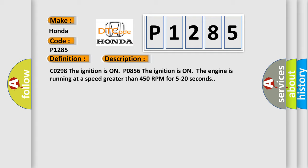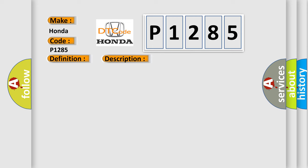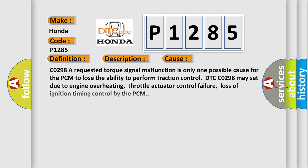This diagnostic error occurs most often in these cases. A requested torque signal malfunction is only one possible cause for the PCM to lose the ability to perform traction control. DTC CO298 may set due to engine overheating, throttle actuator control failure, or loss of ignition timing control by the PCM.